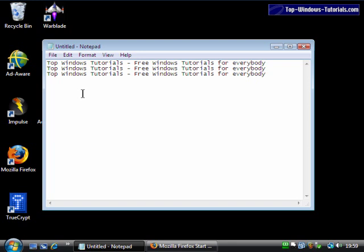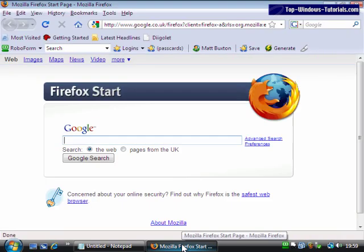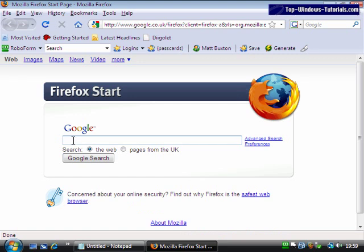I could also go to my web browser and insert the text snippet into a text box on a page. For example, a Google search.